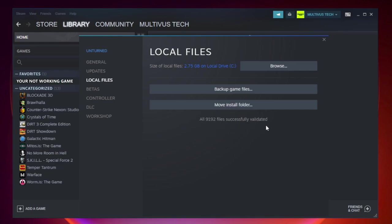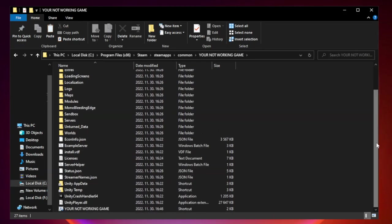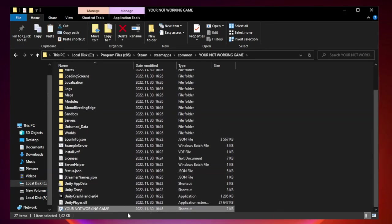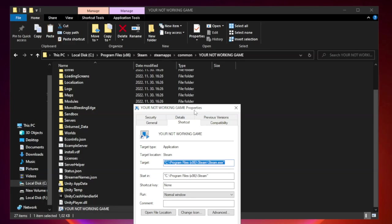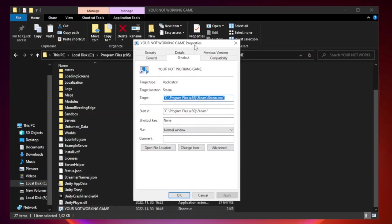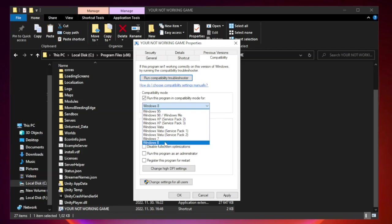After complete, click Browse. Right-click your not-working game application and click Properties. Click Compatibility. Check Run this program in Compatibility mode and try Windows 7 and Windows 8.